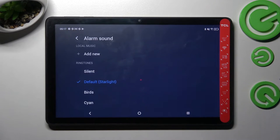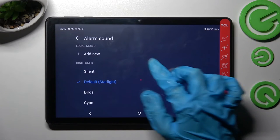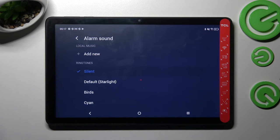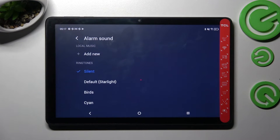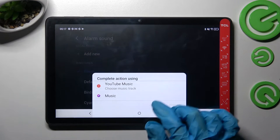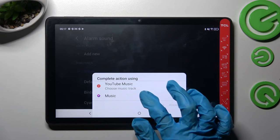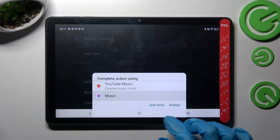Then click on ringtone and tap on one of those melodies to set up the best one for you, or choose add new over here and click on one of those options. I will go with music.